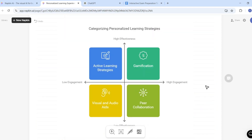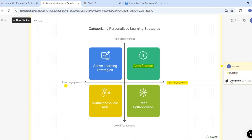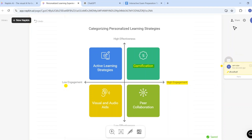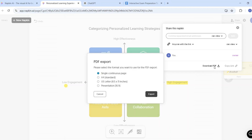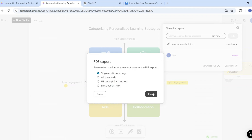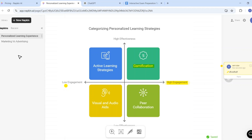The next feature is adding a comment for your napkin. On the right side, there is an 'Add a Comment' icon you can select to add any comment. You can also use the highlighter to highlight anything important inside your visual. There's also a share icon on top for collaboration with friends or colleagues. You can download your napkin as a PDF file using the download PDF option, and you can access previous napkins from the library icon on the left side.